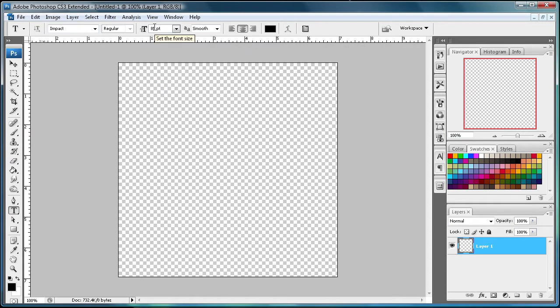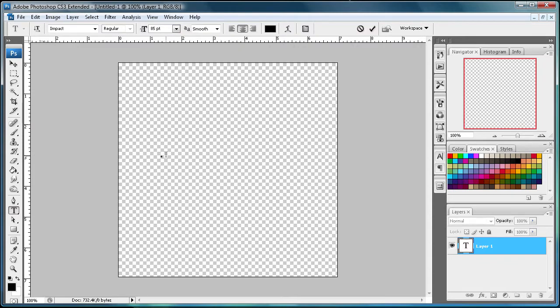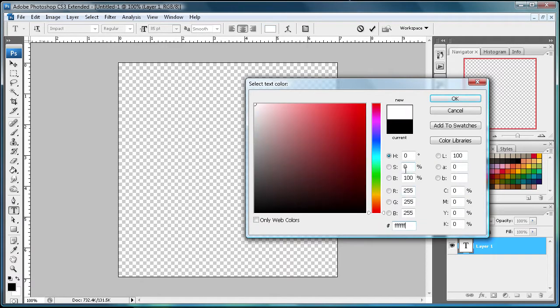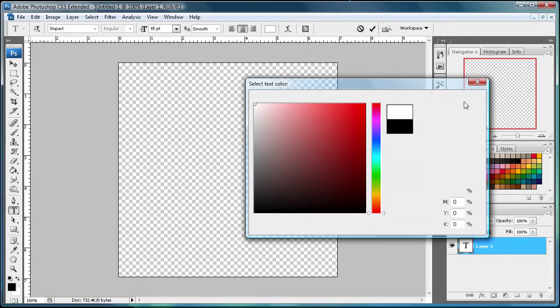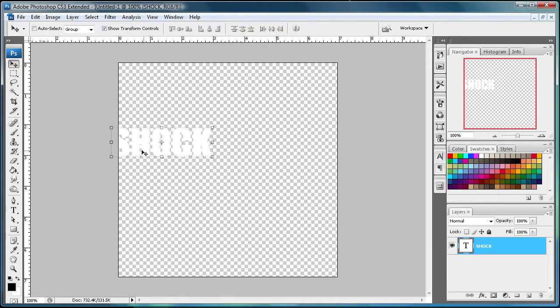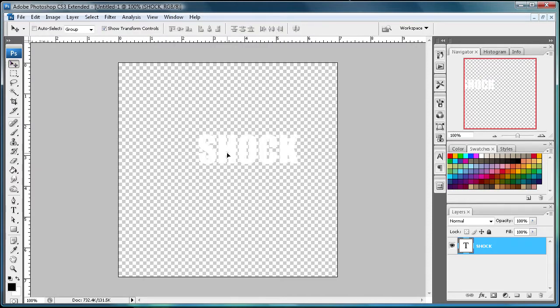And then I'm just going to be using a large size, so I just put it on 85, and then just type whatever you want. But first let's put it into white, so just all F's is white. And I'm just going to say shock in all caps, if you guys can see it.